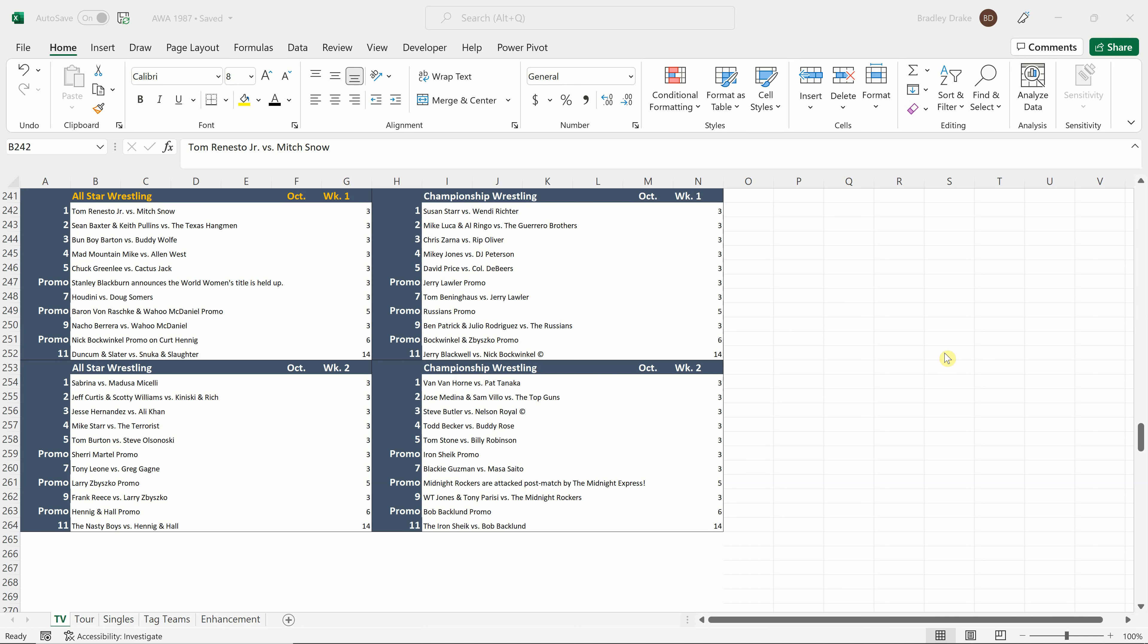Welcome back everybody to the 1987 Supermod. I'm your host Brad Drake and this is my AWA Save. Today we are going into TV tapings. It is the first week of October 1987 and we're getting ready to record two episodes of All-Star Wrestling and two episodes of Championship Wrestling. As always, we will split this show up into two parts, so you are here for part one.